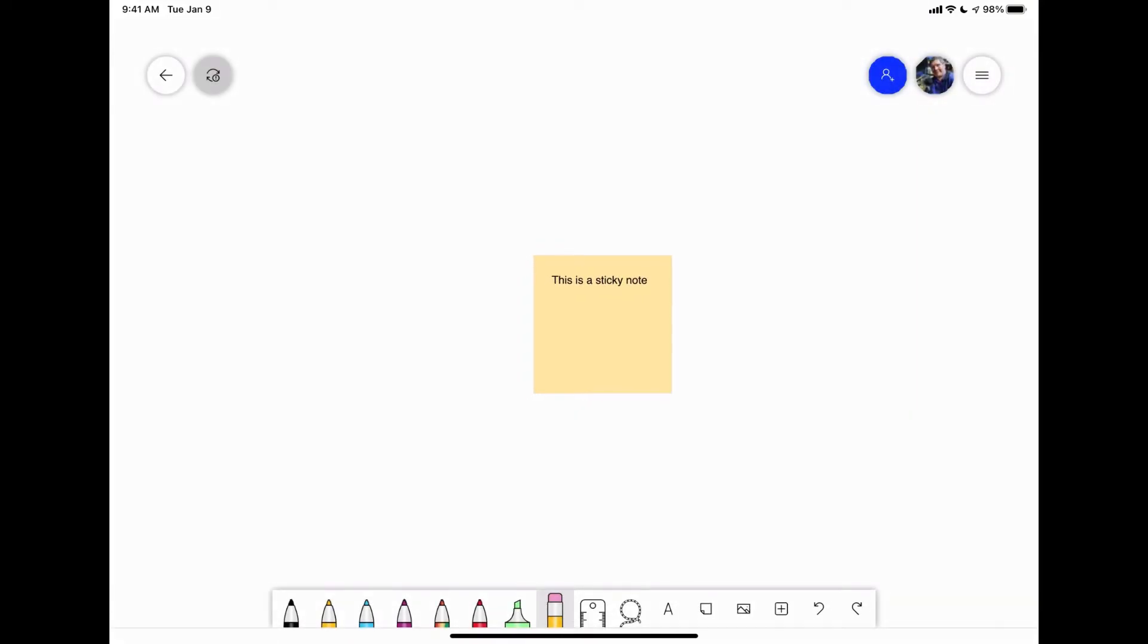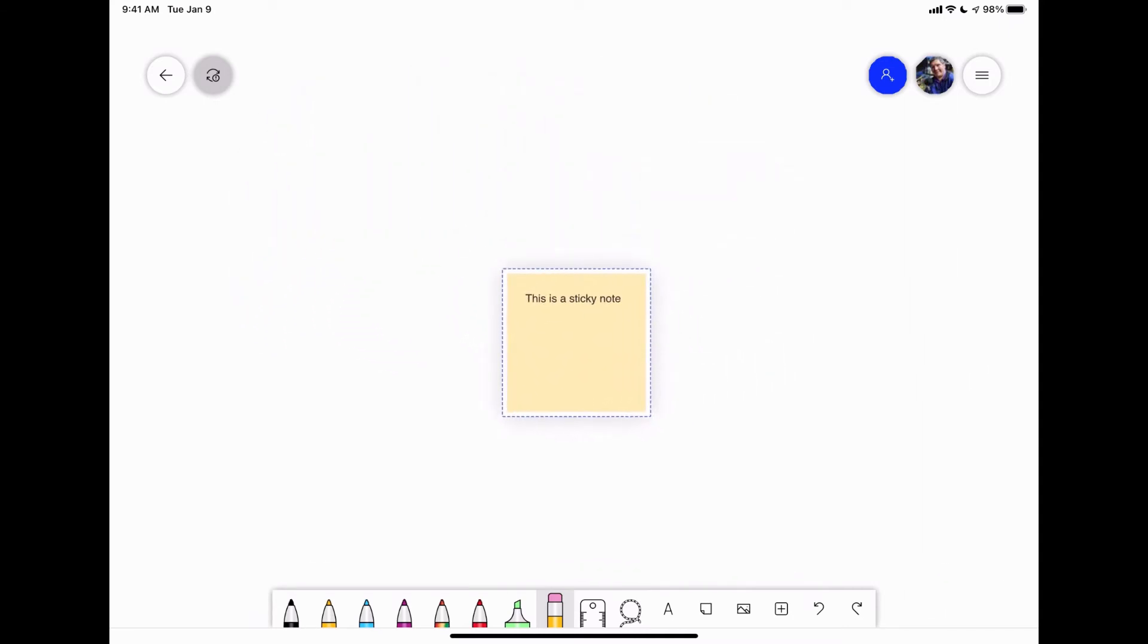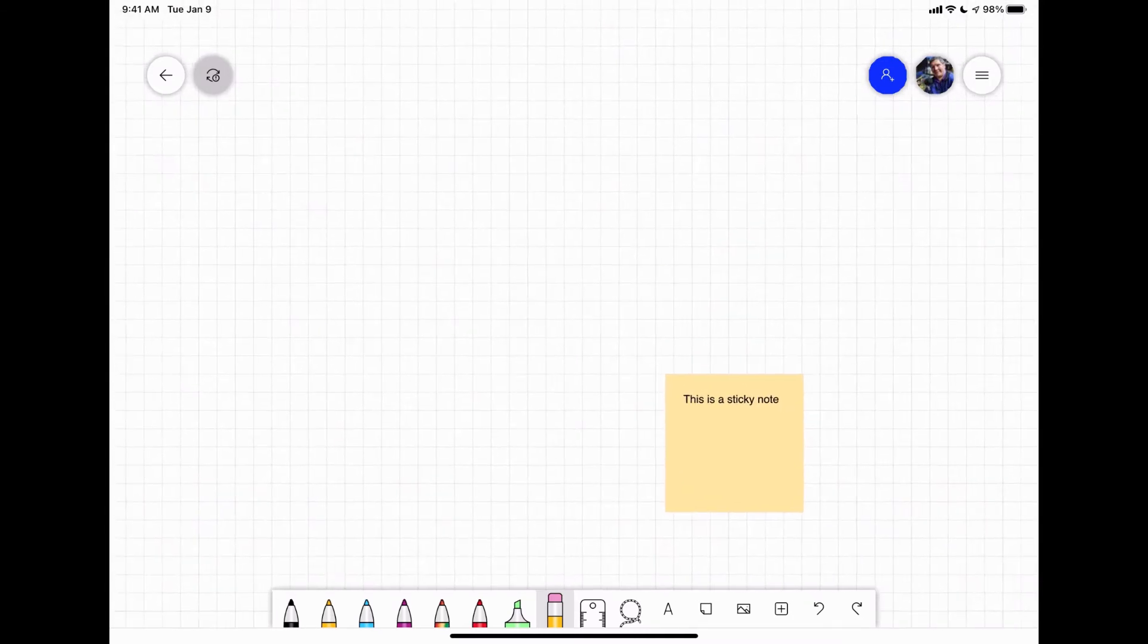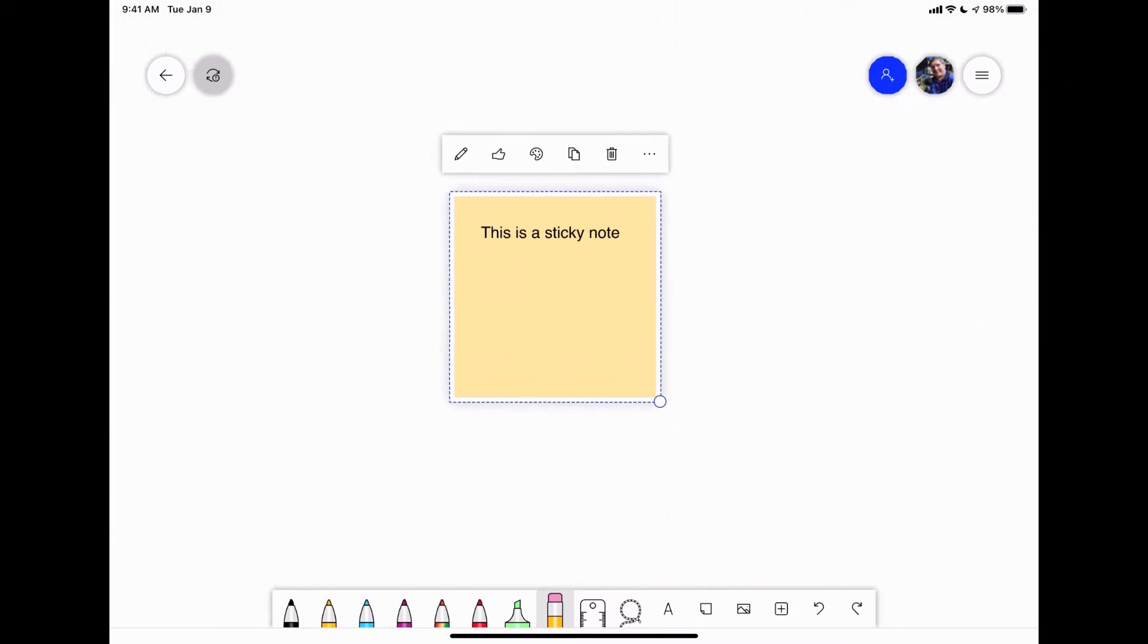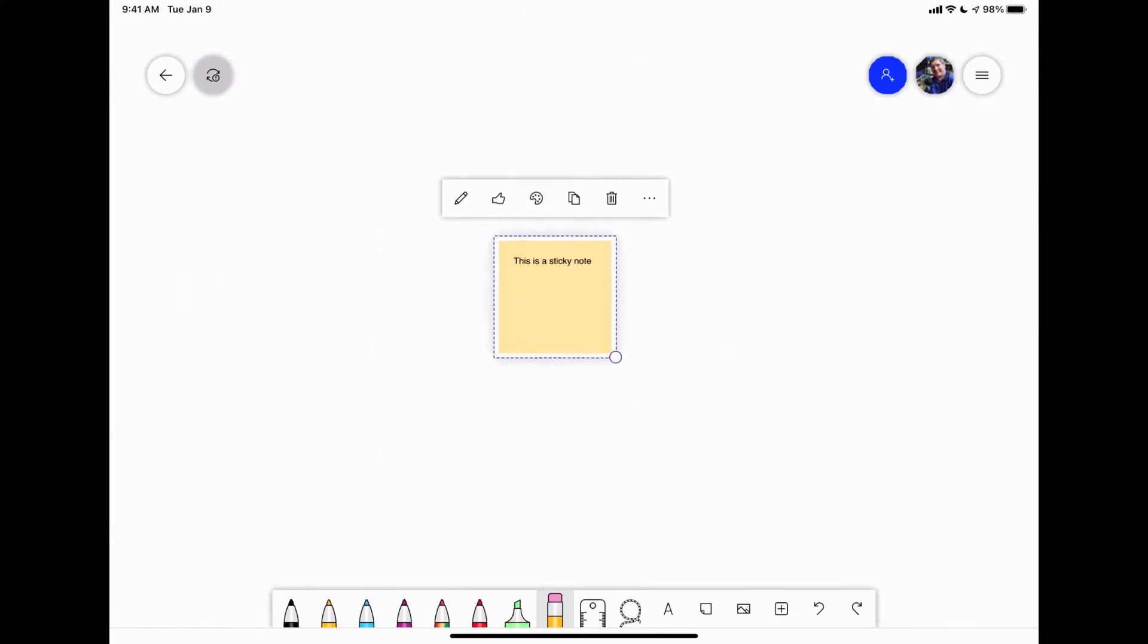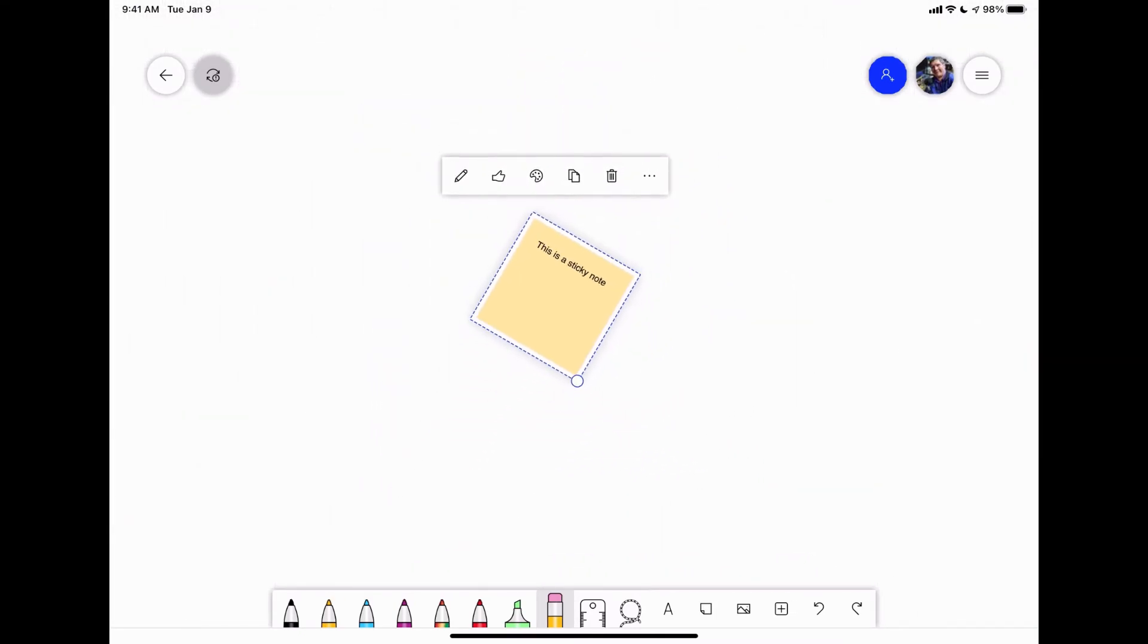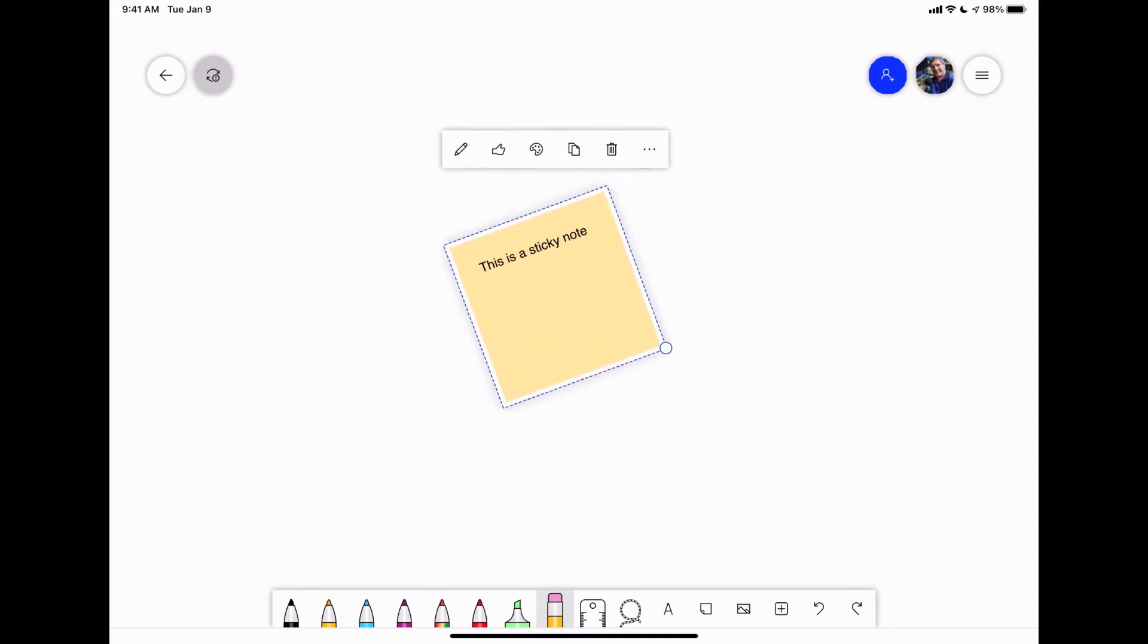And then I can hit done. And now it's got a sticky note right within all this. And if I hold my finger on it, you'll see that it's selected. If I hold my finger on it and tap on that bottom right hand, I can rotate it around.